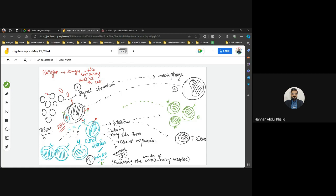Once a T helper attaches to the antigen, it signals that this particular lymphocyte needs to be expanded, because there is a higher chance of being exposed to the same antigen again. Only the T lymphocyte complementary to that antigen undergoes expansion. The T lymphocyte performs mitosis, increasing its number through clonal expansion and forming memory cells, which increases the number of complementary receptors available.